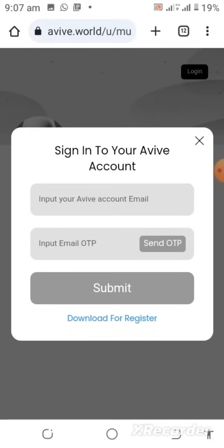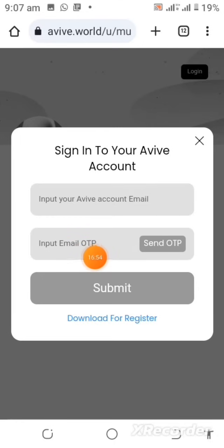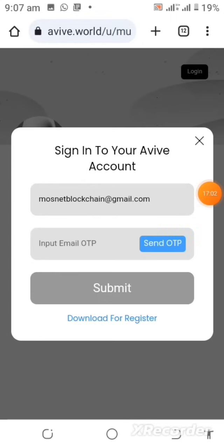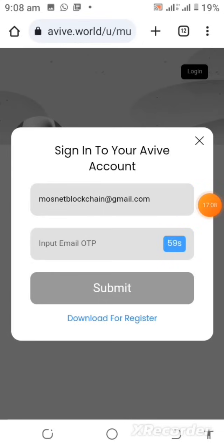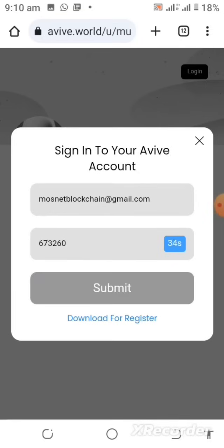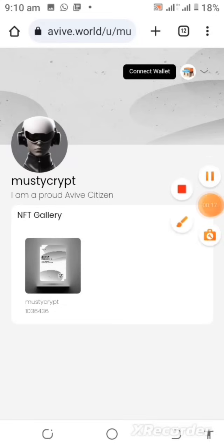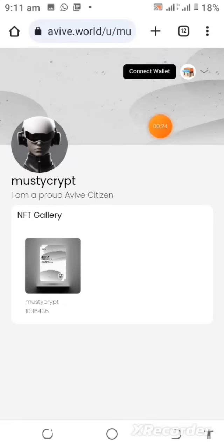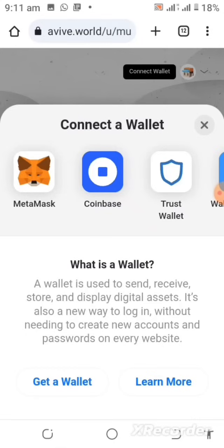Input your Aviv account email and input the email OTP. I will just enter my email right here and then tap on Send OTP. I'll go to my Gmail account to check for the OTP, enter it here, and then tap Submit.